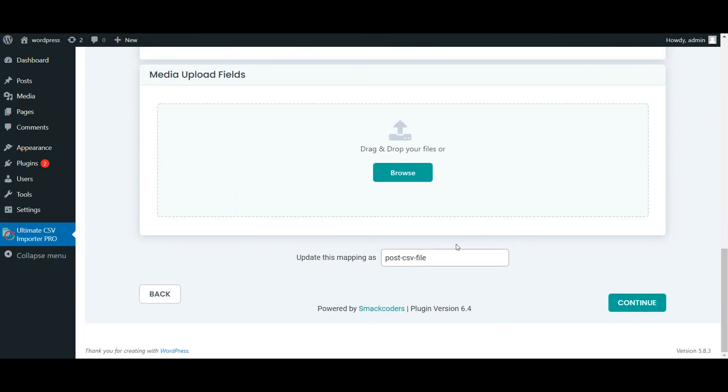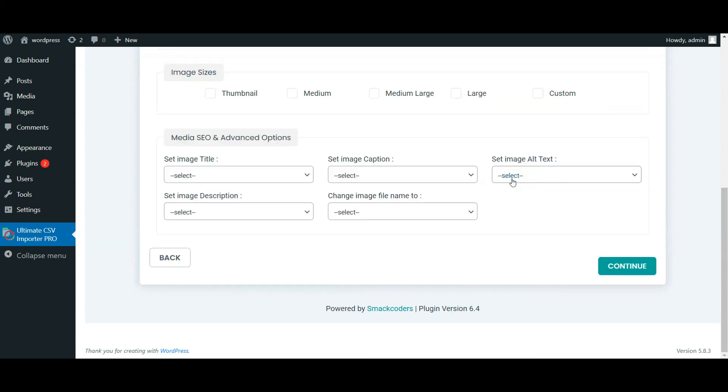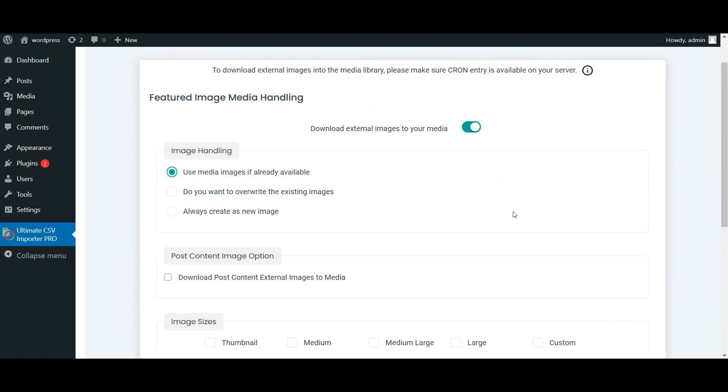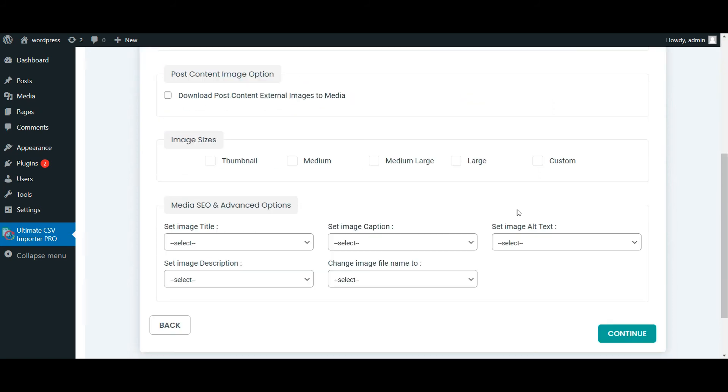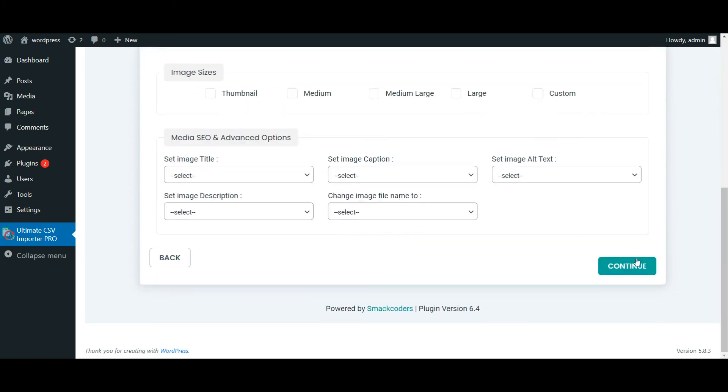After you mapped, click on continue. Let the media handling be enabled by default and click on continue.